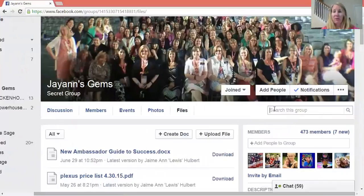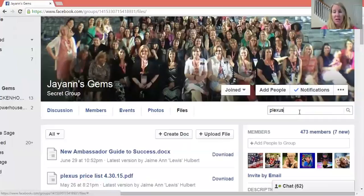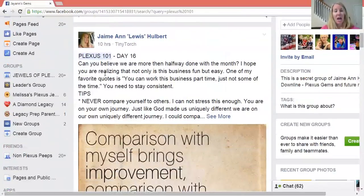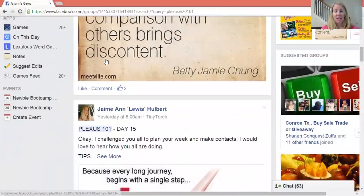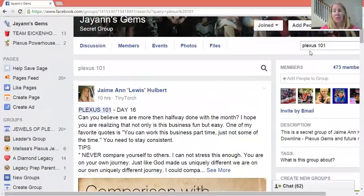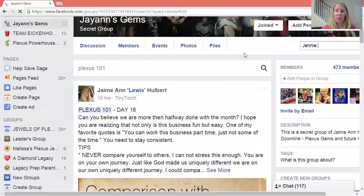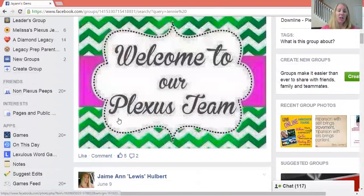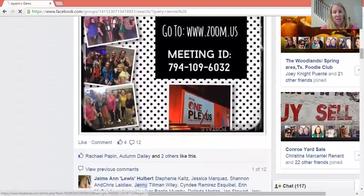Another thing that is super helpful in the Facebook groups is, let's say I am searching for something but I don't remember where the post is, or sometimes you may be scrolling and can't find it. So let's say I know it was a Plexus 101 post — I'm going to type in the magnifying glass here 'Plexus 101,' and it's going to pop up with everything that has Plexus 101 in it, and I can scroll down and see which one I'm looking for. Maybe you remember it was a specific person that posted — so I'll type in their first name, like my friend Jenny, and I'll see anything that Jenny posted or anything that has her name in it.